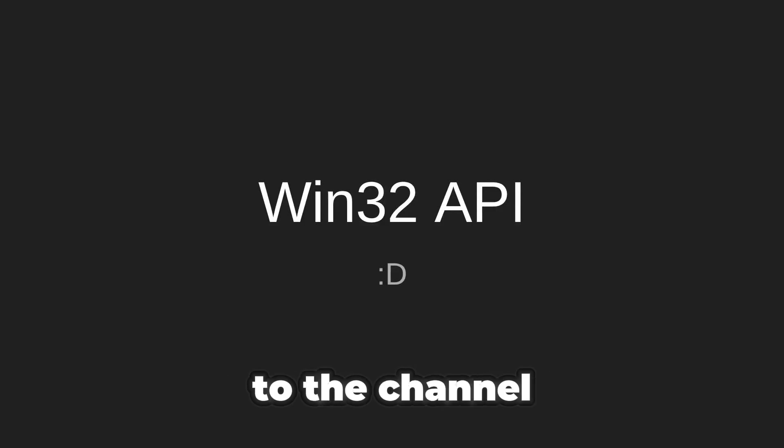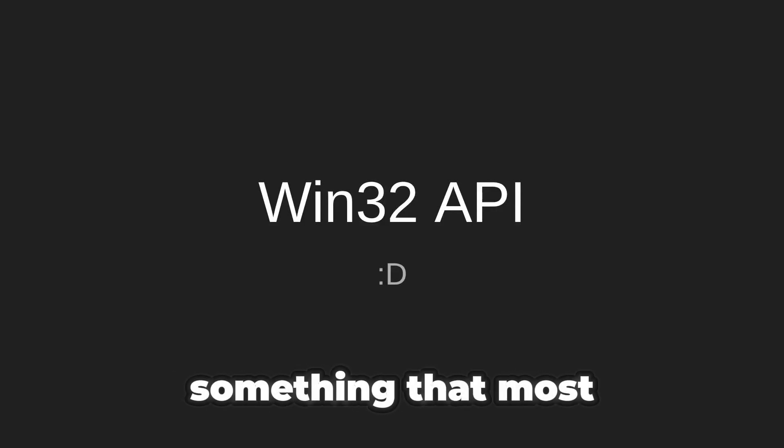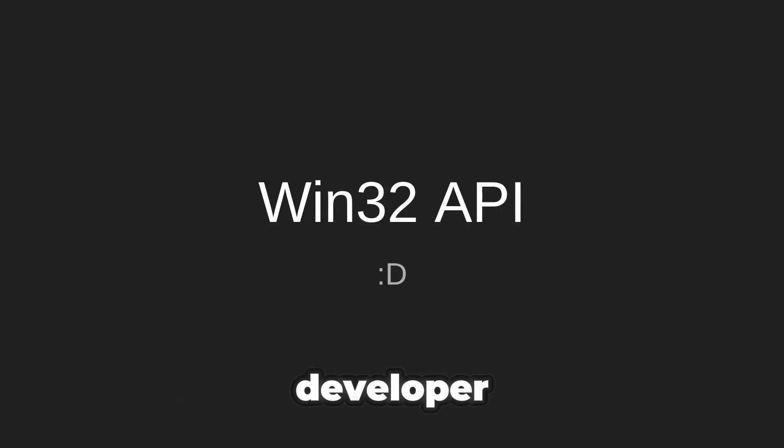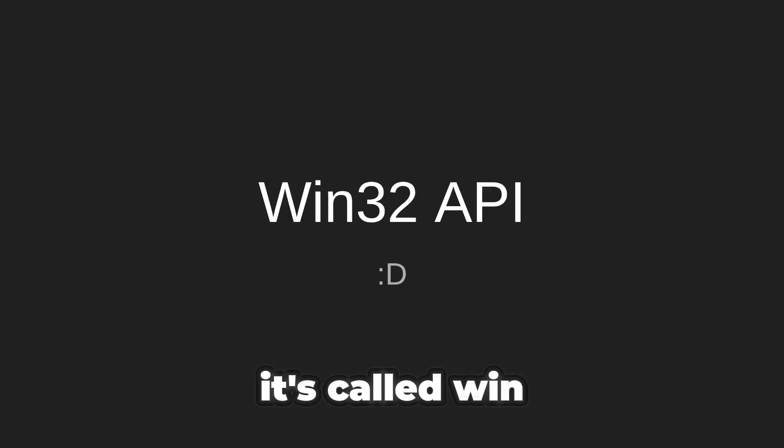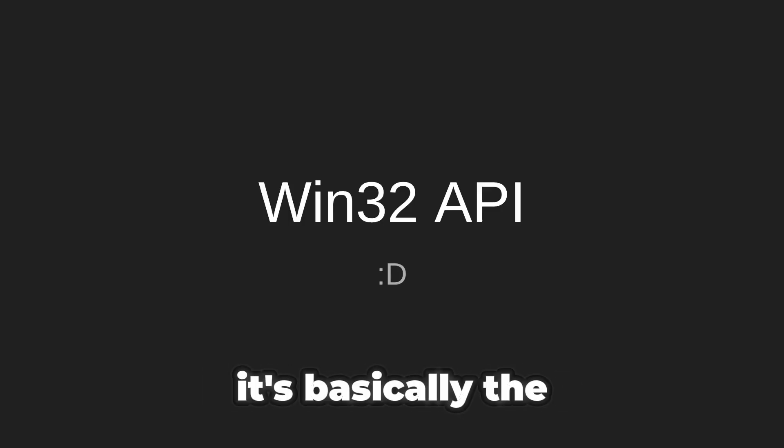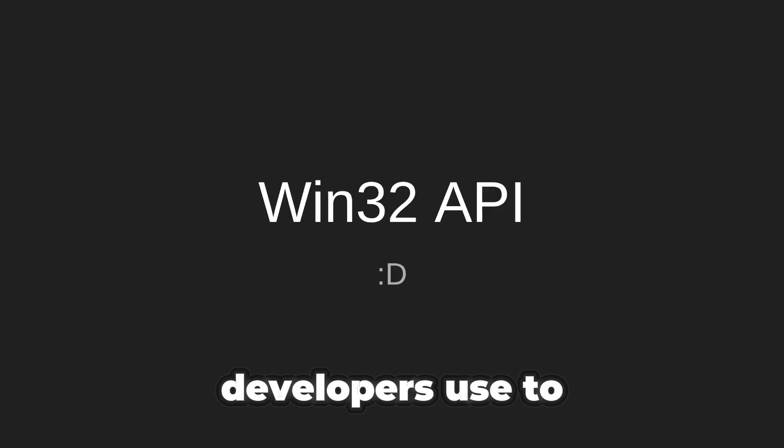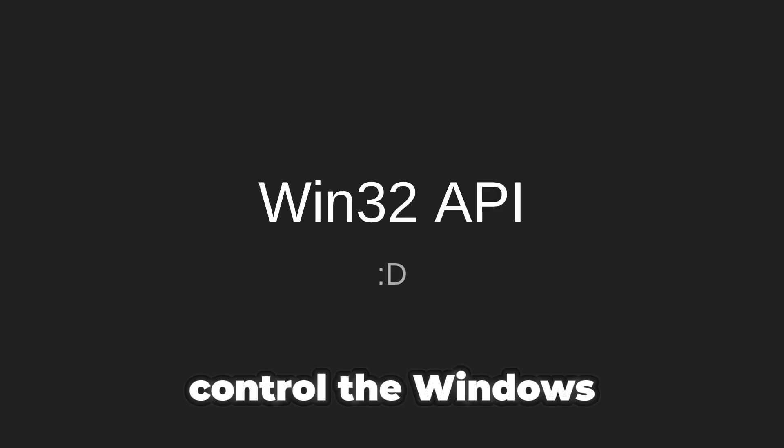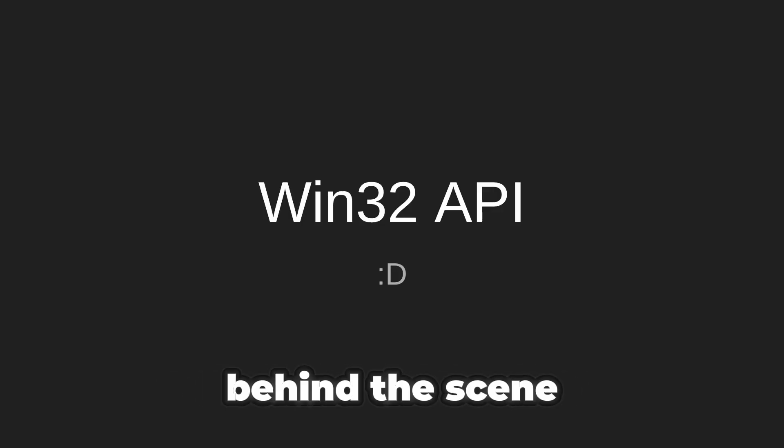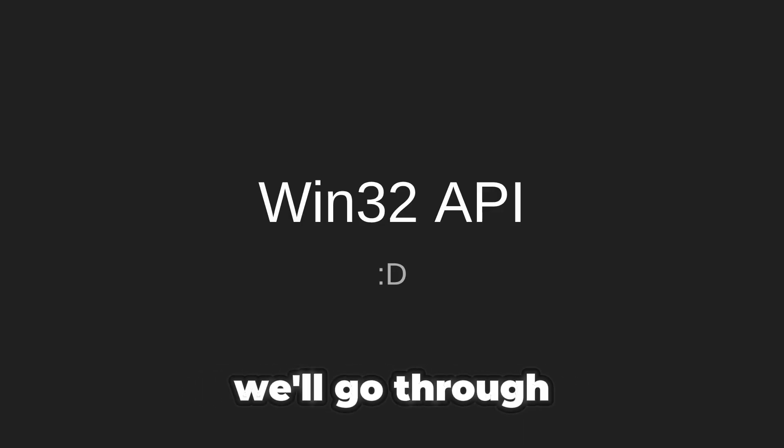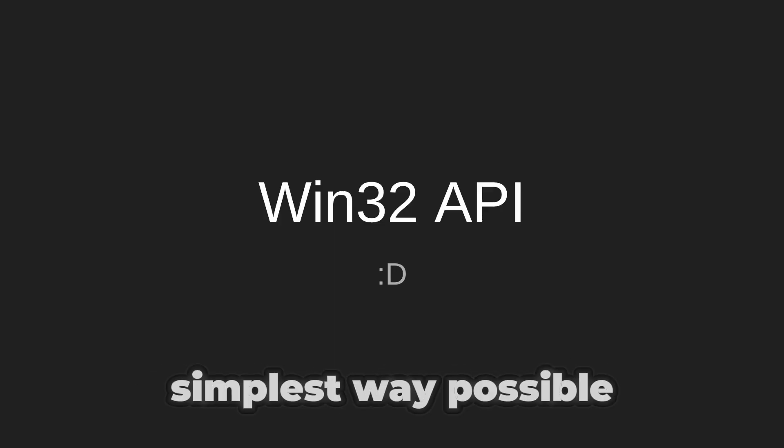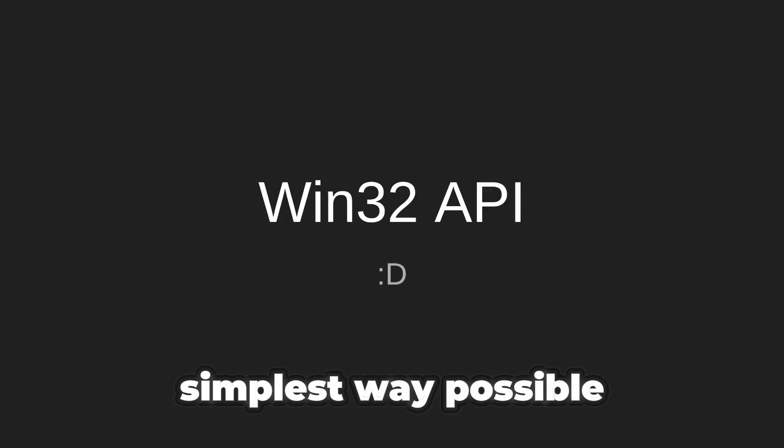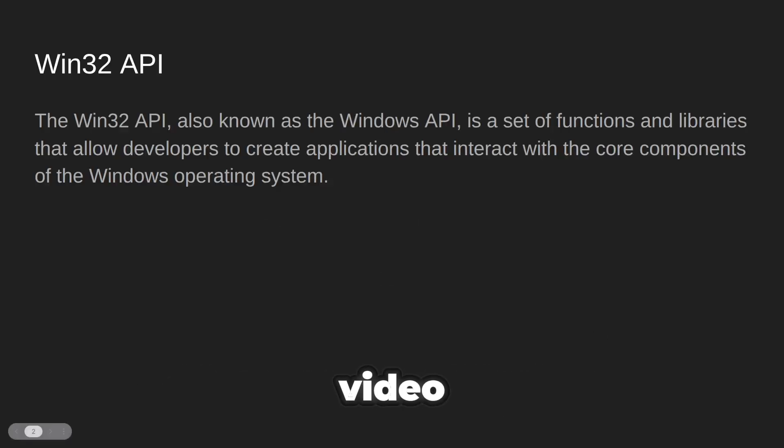Hello everyone, welcome to the channel. Today we are going to learn something that most developers never really touch. It's called Win32 API. It's basically the language that malware developers use to quietly control the Windows operating system behind the scene. Don't worry, we'll go through everything step-by-step in the simplest way possible, so let's get started.